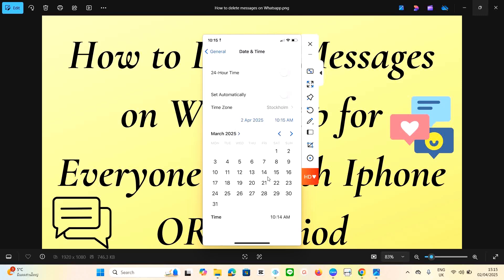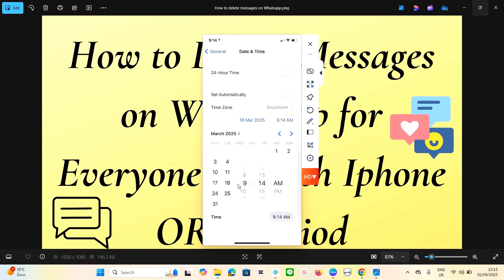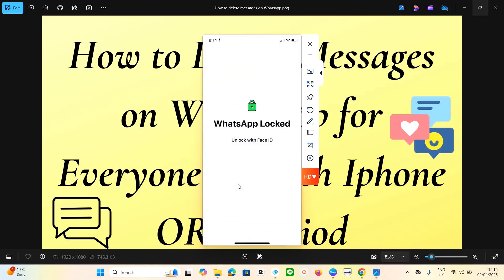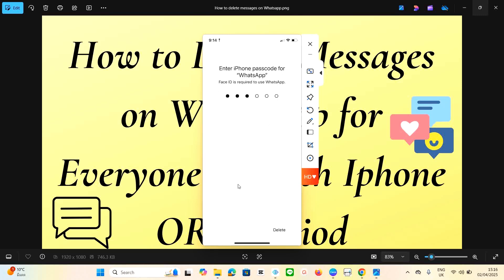Navigate to March 20th — or you can select the 19th. The reason we are doing this is because when a message is sent on WhatsApp, after one or two months it is very difficult to delete it for everyone. By backdating your phone, you can go back to the message and delete it permanently. Set the time to around when the message was sent — let's say 9 AM.